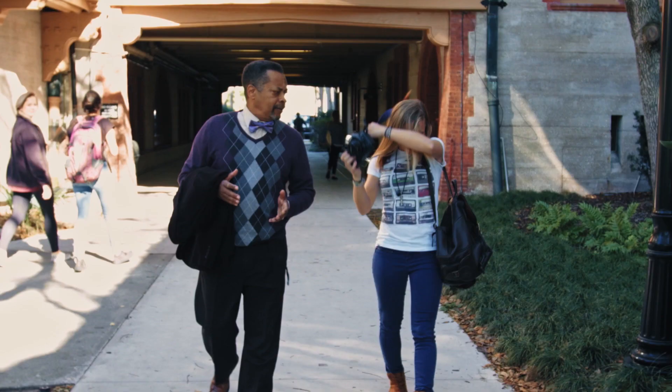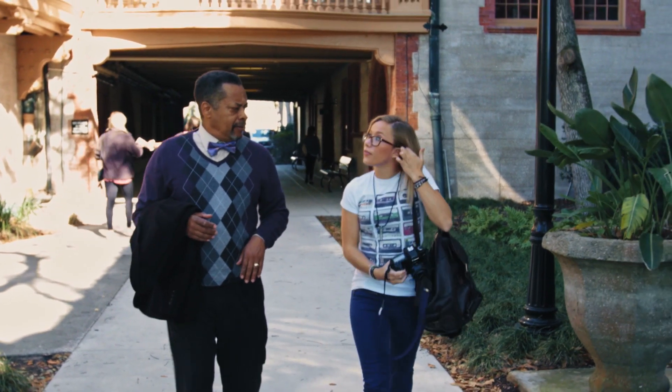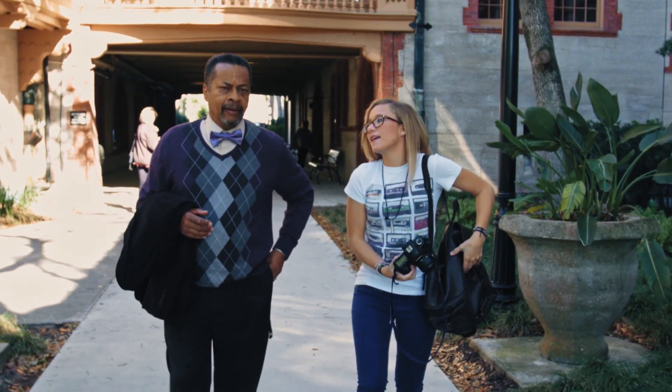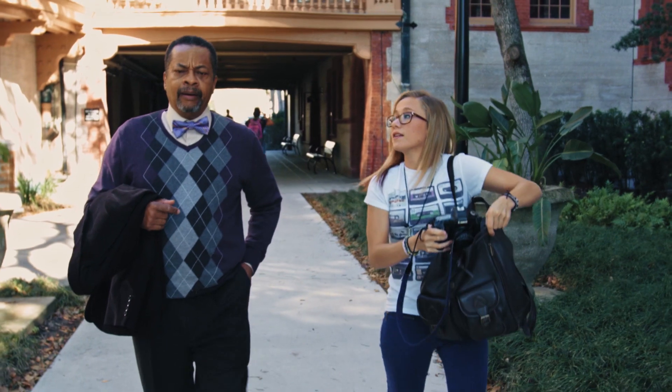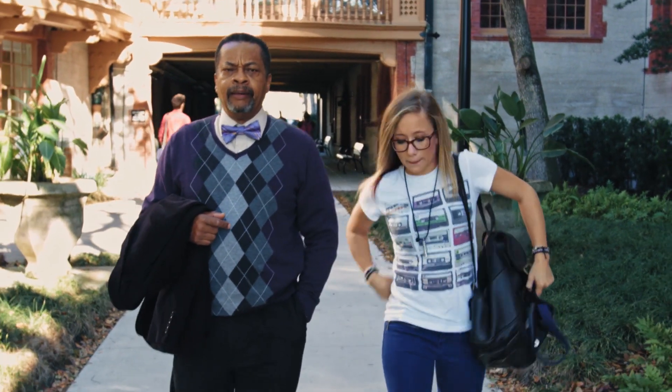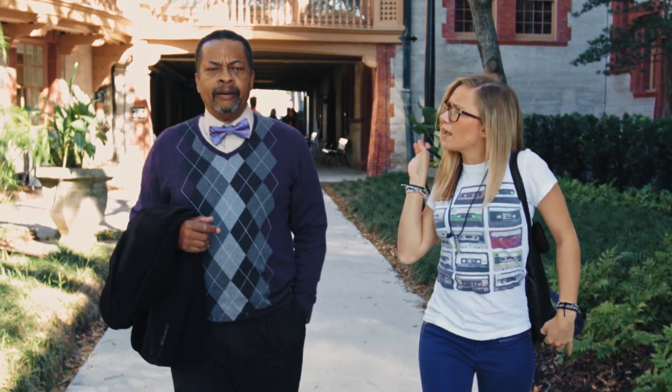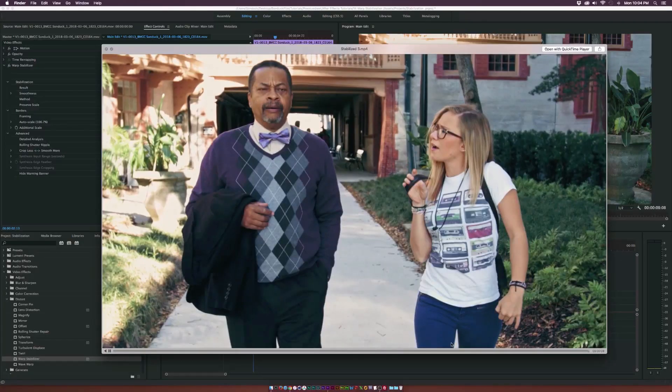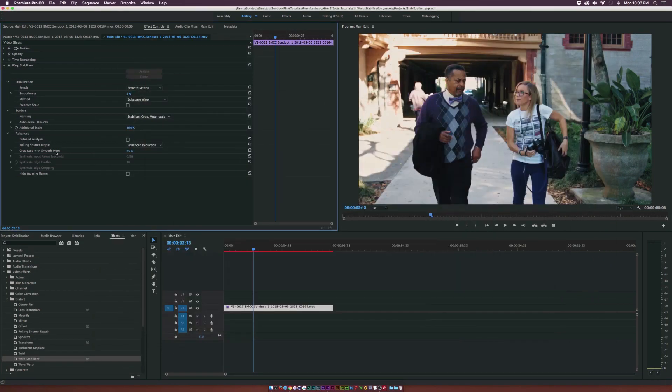And here's our clip rendered with the warp stabilizer effect applied, and it looks very nice. It doesn't draw any attention to itself, and that's something you need to look for when you're applying this effect. Make sure that the effect doesn't draw any attention and you're not overdoing it. So I hope you guys enjoyed this video.